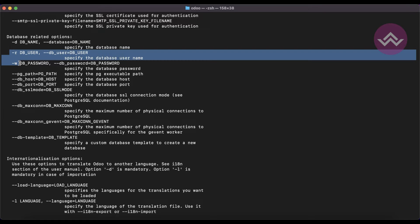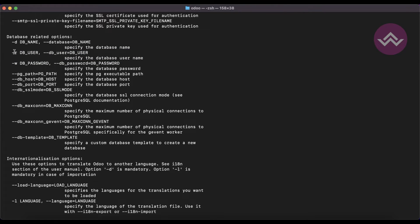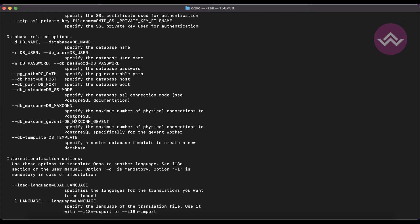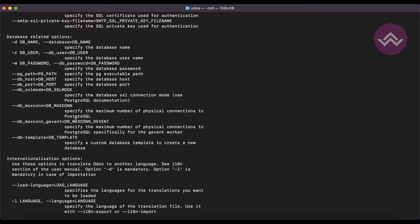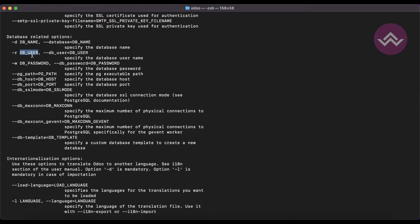-r is the database user and -w is the database password. If you remember the first session about setting up Odoo on any operating system, we had to install Postgres and create one owner or user profile. That user profile we can use as db_user, and the password as db_password. In the shortcut way, we can use -r and -w.